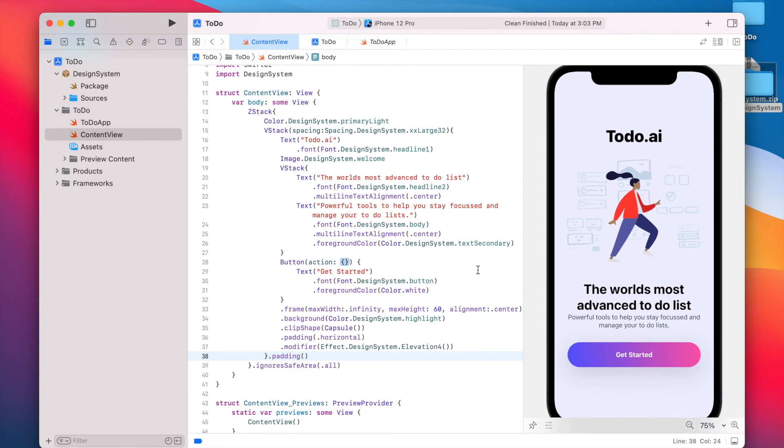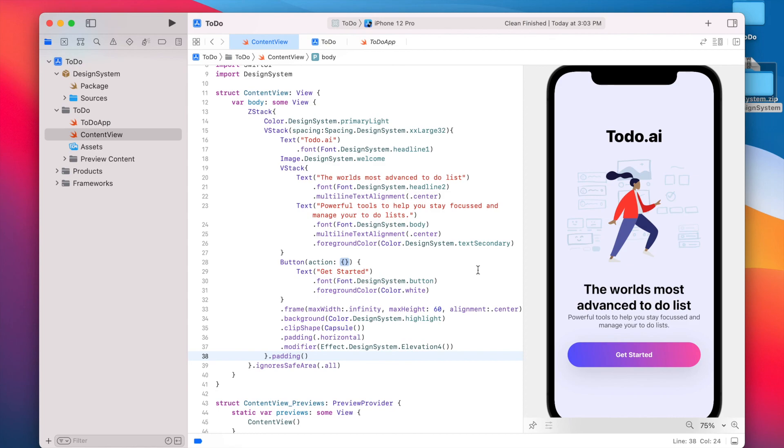So hopefully that shows you how easy it is to use the package file inside of Xcode and build out your view using all of your design tokens. Hopefully this video was helpful. The plugin is free to use, so feel free to give it a try. And of course, if you have any feedback, questions, or run into any issues, please feel free to reach out. You can find the contact information on the website, figmatoswift.com, or on the Figma plugin page. All right. Thanks.